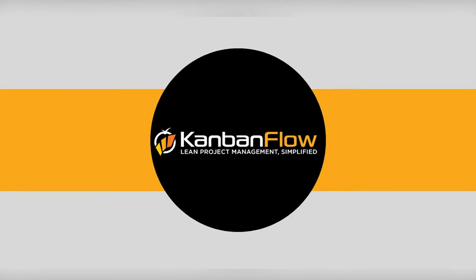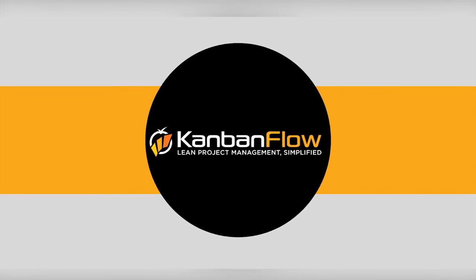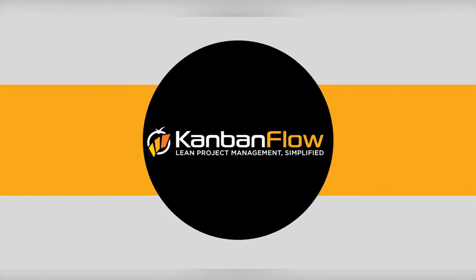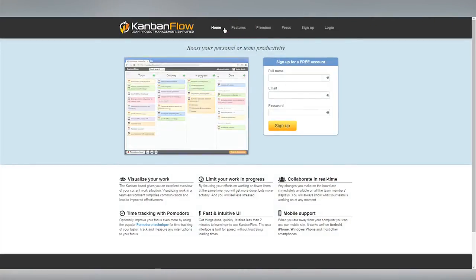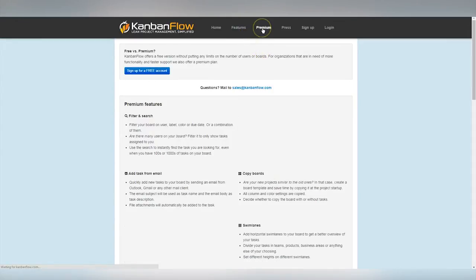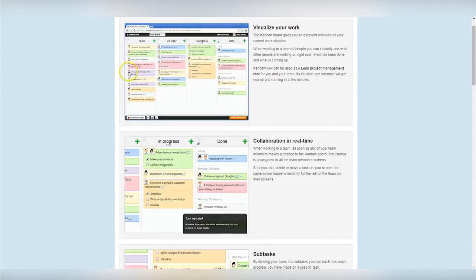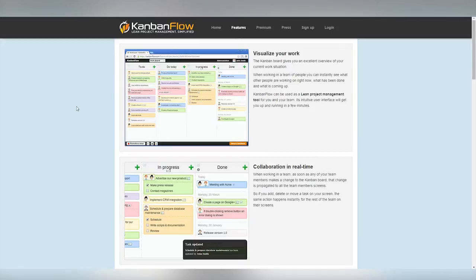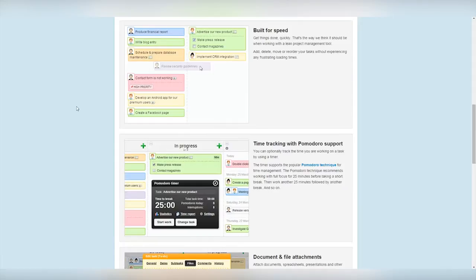The Kanban Flow Lean Project Management Tool offers a visual interface known as a board, designed to give users an overview of current work situations, allowing all users to see what other team members are working on and what has been completed. Changes made in the board are visible in real time to all team members, gaining efficient collaboration.